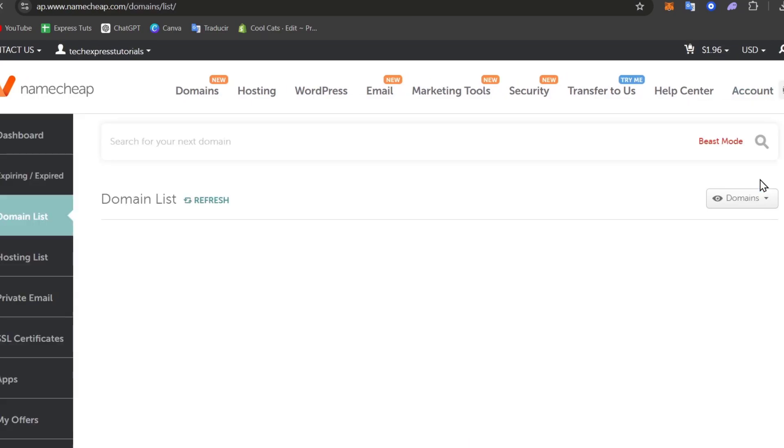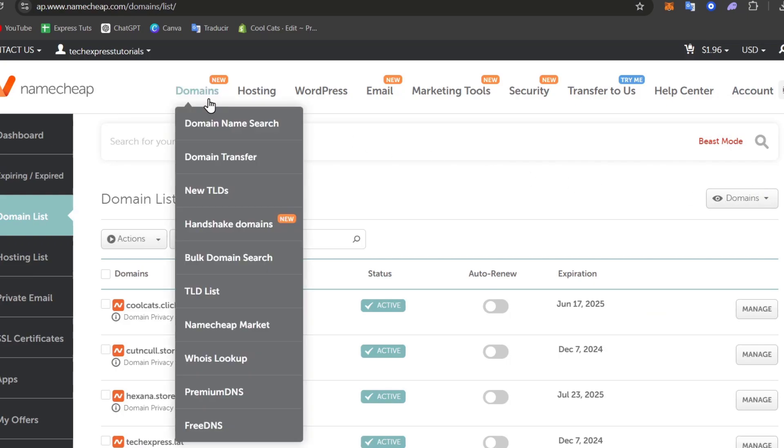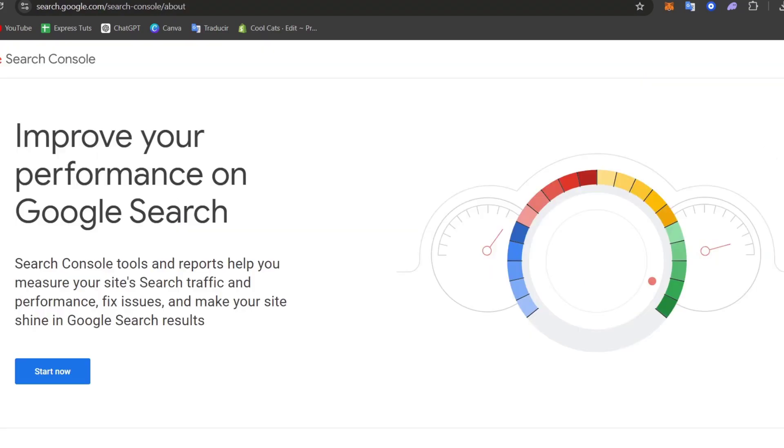If you don't have a domain, you can go directly into domains and make a purchase. Once I have my domain, I need to make sure that I have both accounts ready before proceeding. I'm going to leave this domain list as it is and head directly into Google Search Console.